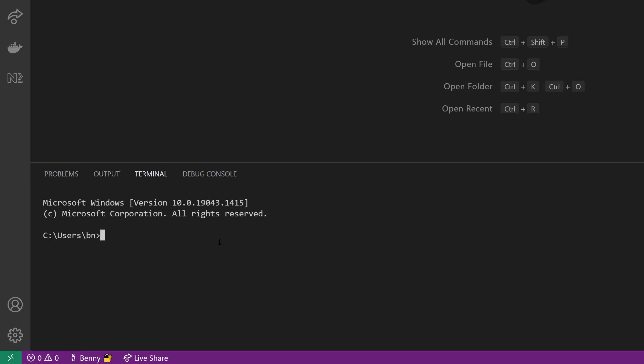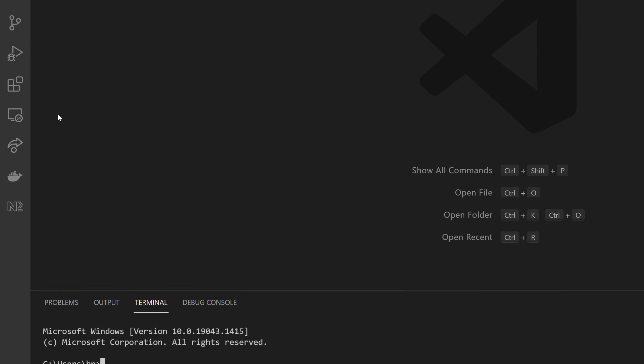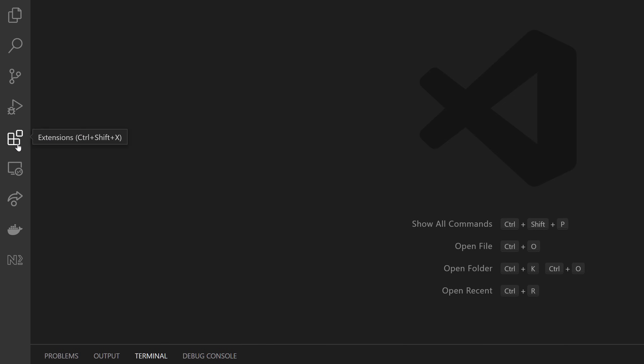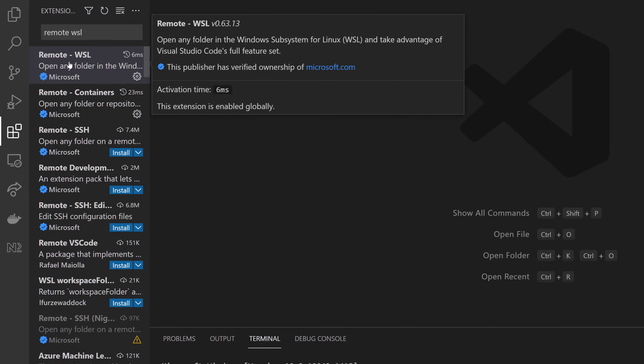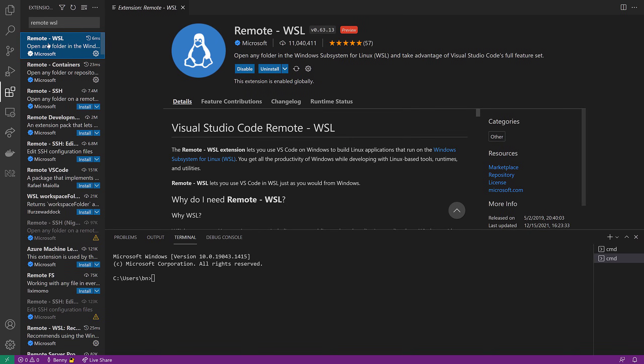And if I want to connect it with my Ubuntu, then I need to use an extension. This extension is built by Microsoft itself, so if you go to extensions, you can find it by looking for remote WSL.